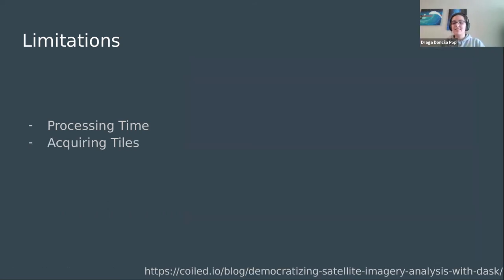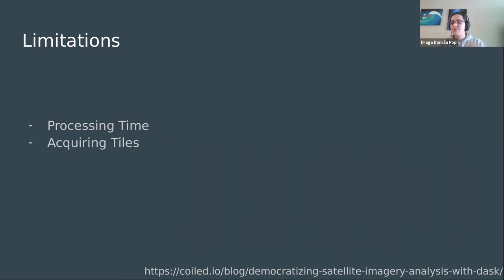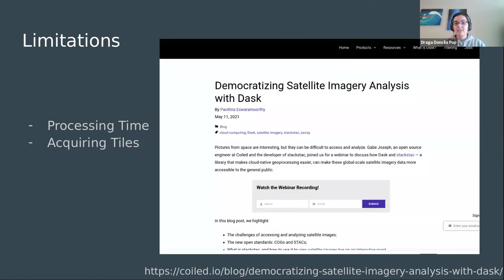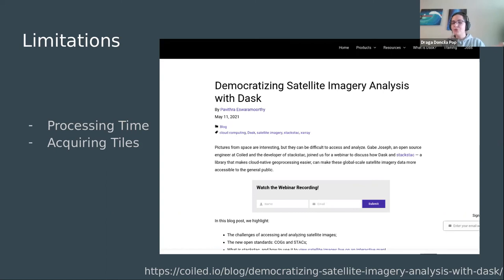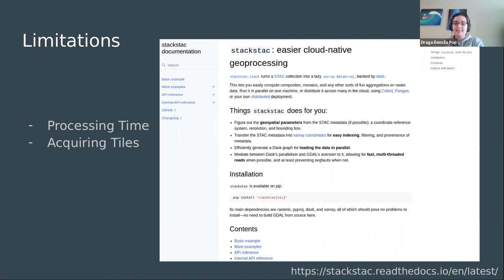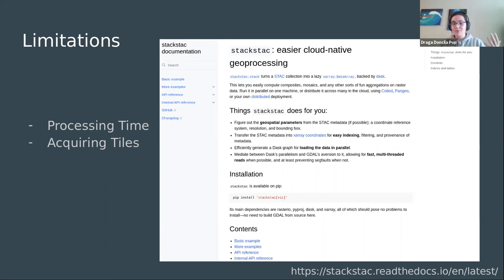The other limitation is at the time, the tiles were being acquired semi-manually using an SSH connection to PEPS, which is the French platform offering access to the Sentinel images. This was a huge bottleneck for our researchers, and it was a huge bottleneck for us as well in getting additional sample data. A few days ago, I was pointed to this blog post by Pavithra Aswara Murthy, and he discusses a potential solution to this problem presented by Gabe Joseph in the way of a library called Stack Stack, which turns a stack collection into a lazy Dask-backed x-ray and brings that into memory. I haven't had a chance to work with that, but it seems very promising. If anyone does have any experience with it, we'd love to chat.